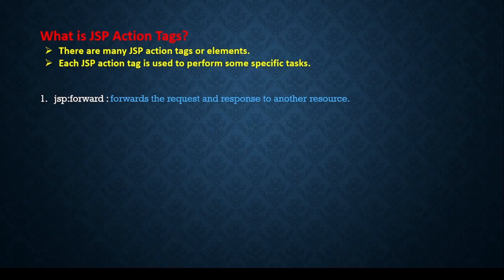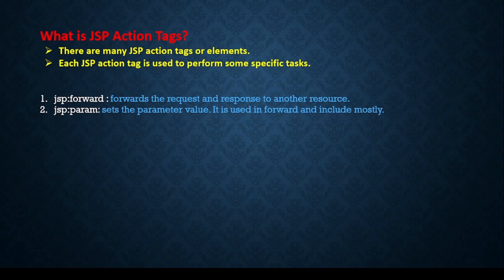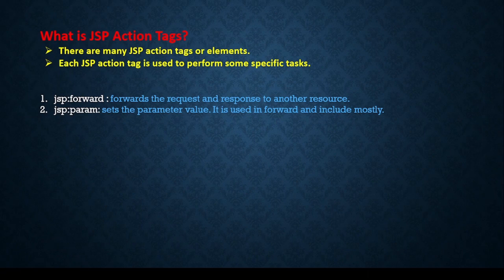The second action tag is jsp:param. Param is the JSP action tag where we will set the parameter value. For example, we are sending the request—so within the forward request some parameter we can set, and somewhere we will get that parameter. That is the job of the param action tag.